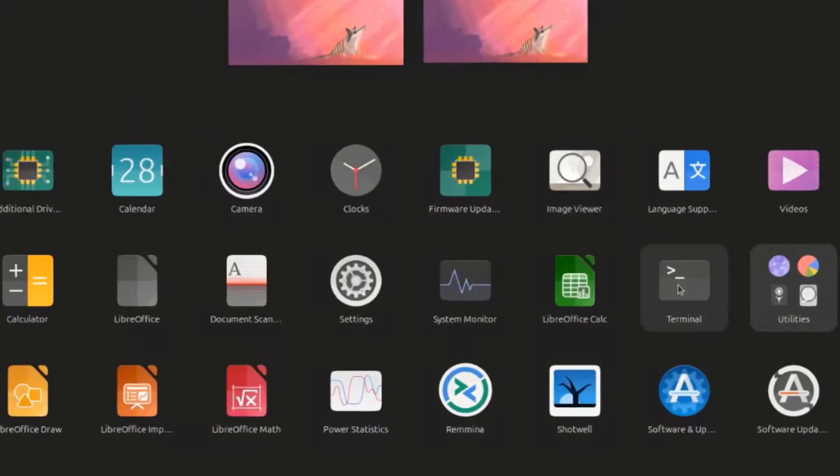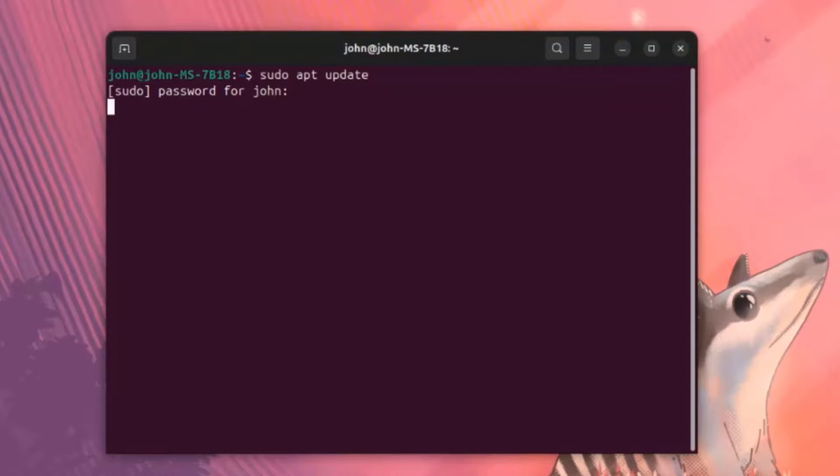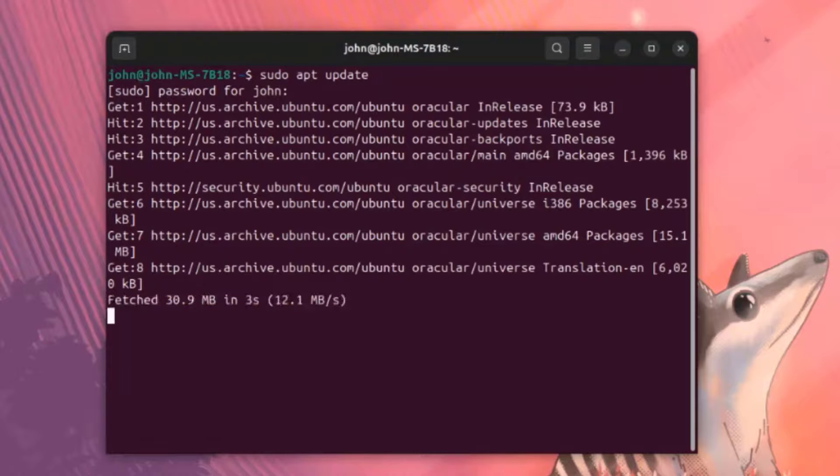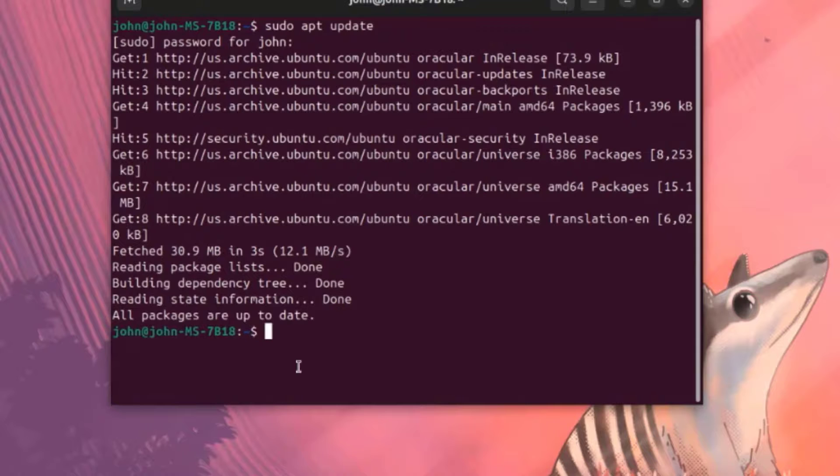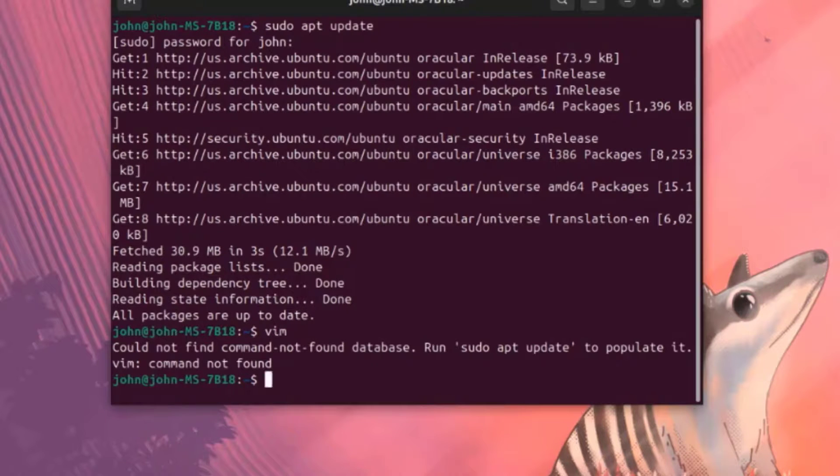I'm going to open the Terminal app. I'm going to run an update. I'll type sudo apt update. I'm going to see if Vim is installed. I'll type Vim. Vim is not installed. I'm going to install Vim.